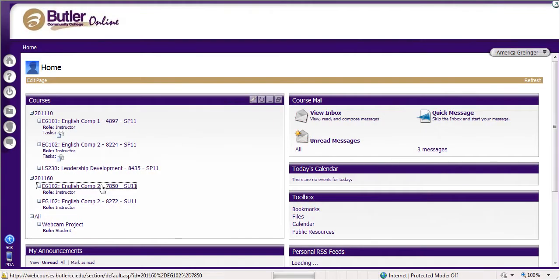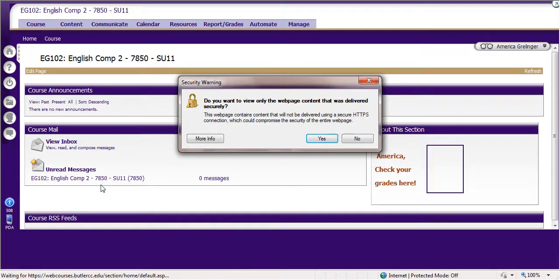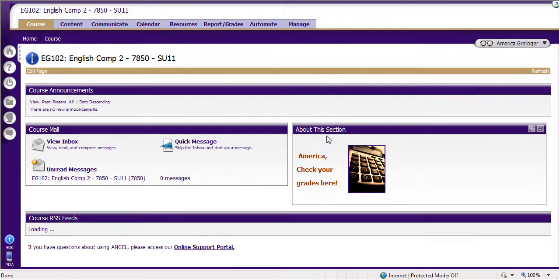We're going to go into your summer class, English Comp 2. If you're not in English Comp 2, then I guess you're maybe in English Comp 1, but the same principles apply.